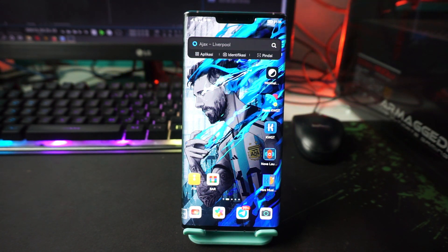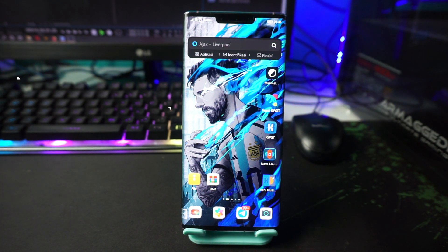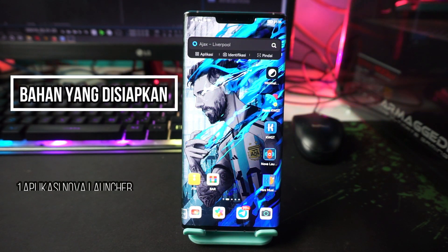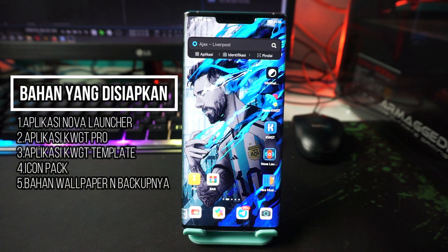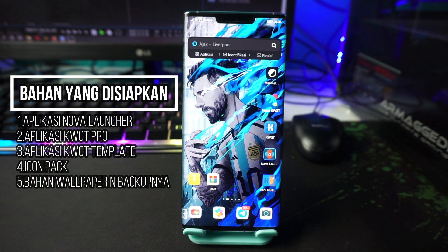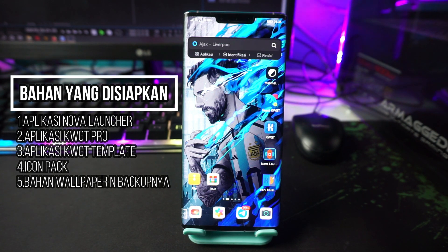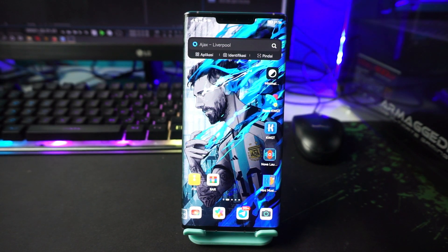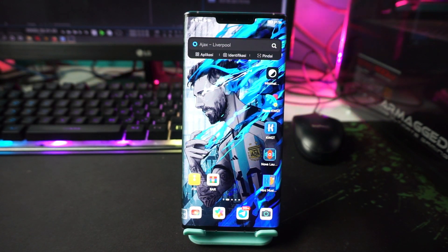As usual, the first thing you need is the app Nova Launcher, app KWGT Pro, KWGT Template, icon pack, and the wallpaper file and Nova Launcher backup. For all of these things, the download links are already in the description of this video.